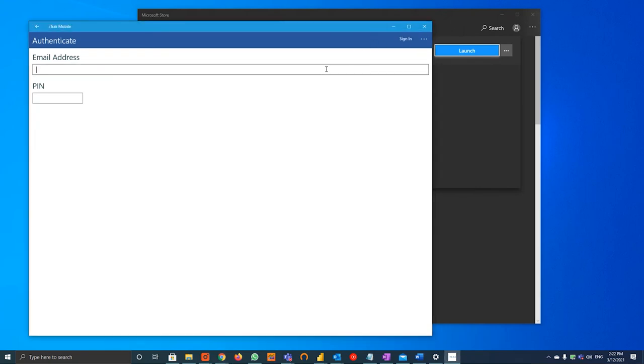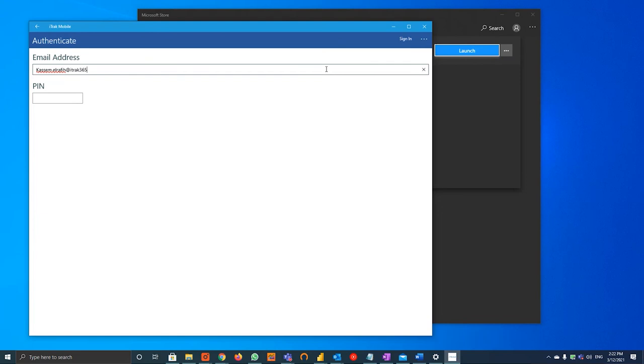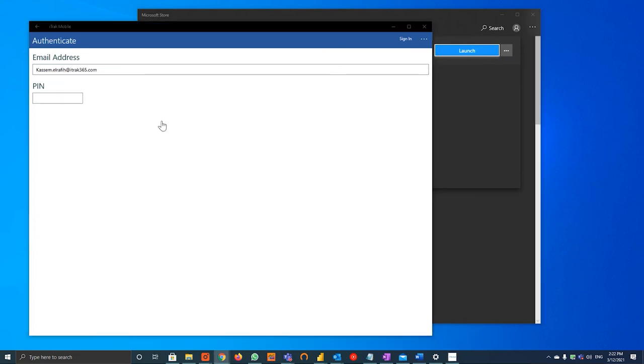Once the app is fully loaded, you will use the email address and pin that was provided by your HSC or iTrack administrator to login to the app.